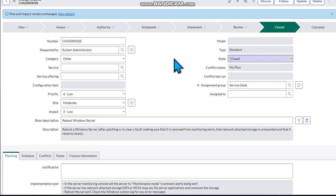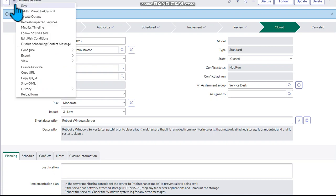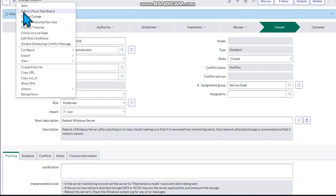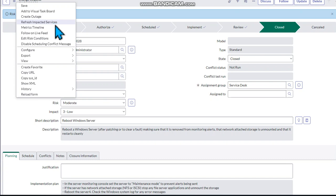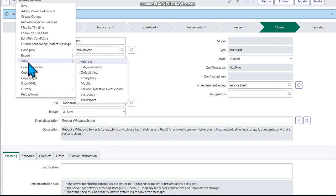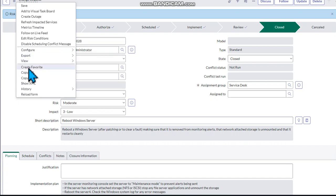It's very important that you state that users won't be able to access the system during that time. When you come here on this hamburger menu on your ServiceNow, you will discover that you have different tools that you need to use here. For this particular tutorial, we'll be creating an outage. You have the Save, you have the Visual Dashboard, you create an outage, you can refresh an impact service, you have a Matrix Timeline, Follow-On Live Feed, Risk Calculation, Disable Scheduling Conflict Message, Configuration Export View, Create a Favorite, Copy URL, Sys ID, History, and then Reload Form.